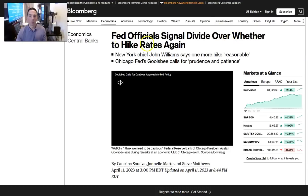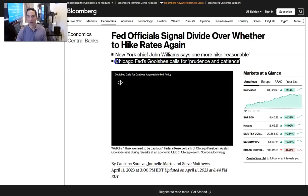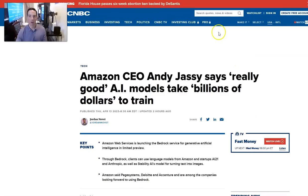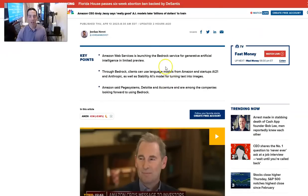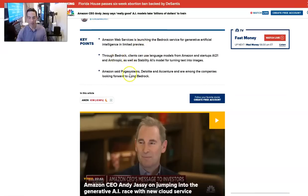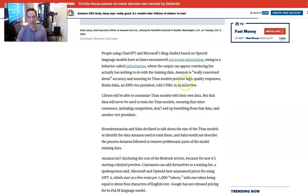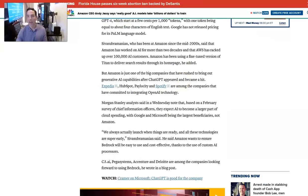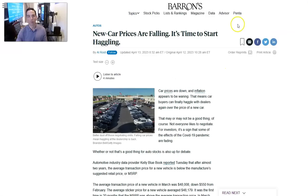Fed officials signal divide over whether to hike rates. John Williams wants one. Goolsbee says prudence and patience. God bless Goolsbee coming on this year. That's very, very important. Amazon CEO Andy Jassy says really good AI models take billions of dollars to train. They're launching generative artificial intelligence. He's also saying he'll get his expenses under control. We own Amazon. We think that's going to continue to work higher and that'll be a double over the next few years as well.